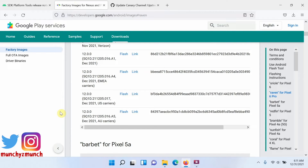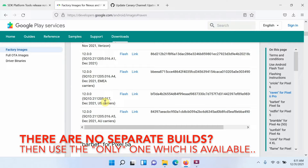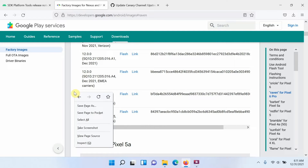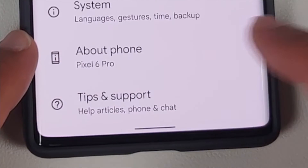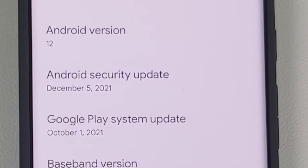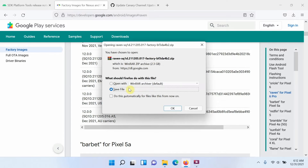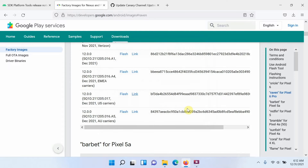You'll see a bunch of different links. If you got your Pixel 6 from the European region, select the EMEA carriers build; there's also one for US carriers and one for AU (Australia). You also need to match the specific build version. Go into Settings, then About Phone, and check your Android version and build number — match it to the one listed here. We're on the December patch from the US, so we'll use the US carriers link and download that file.